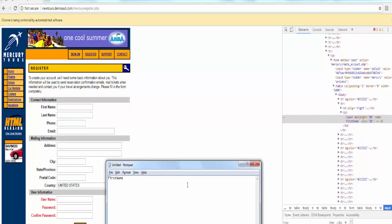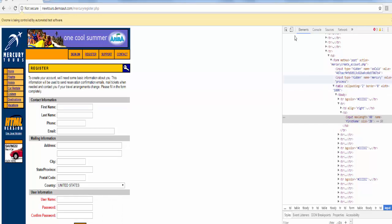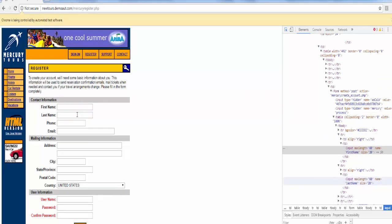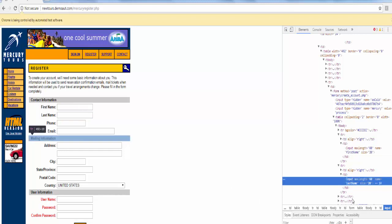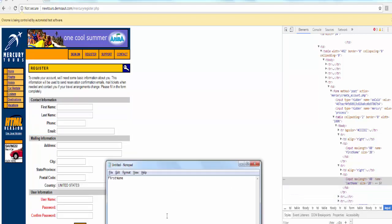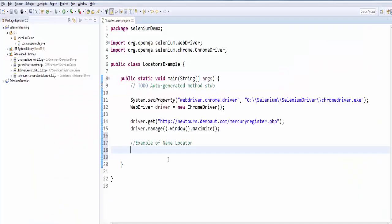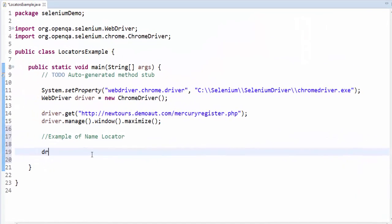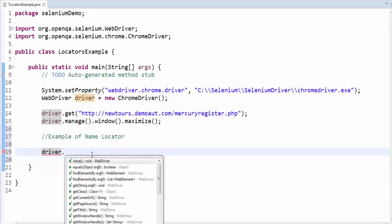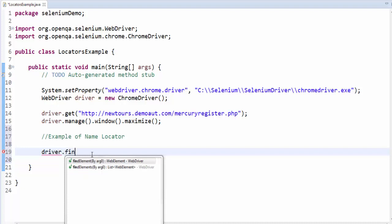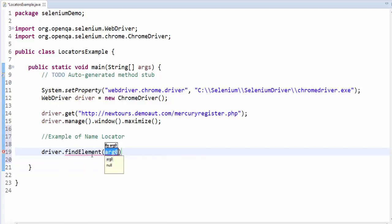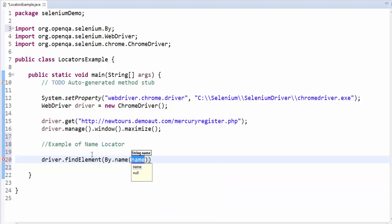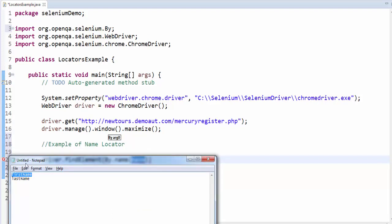Paste it in a notepad and the next value for the name locator, the value is last name. How to code for this? Driver dot findElement then by mechanism dot, we have eight locators. In this choose the name, inside this we have to give the value first name.